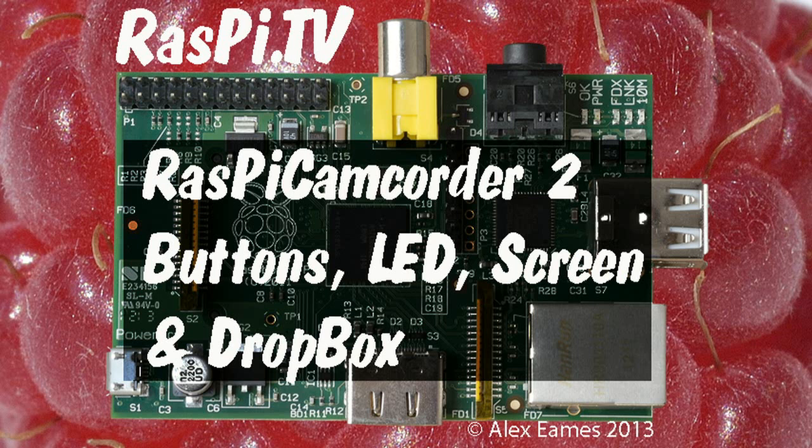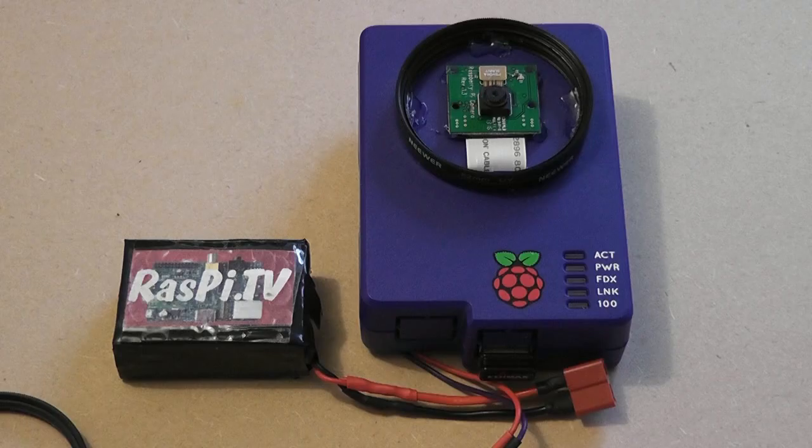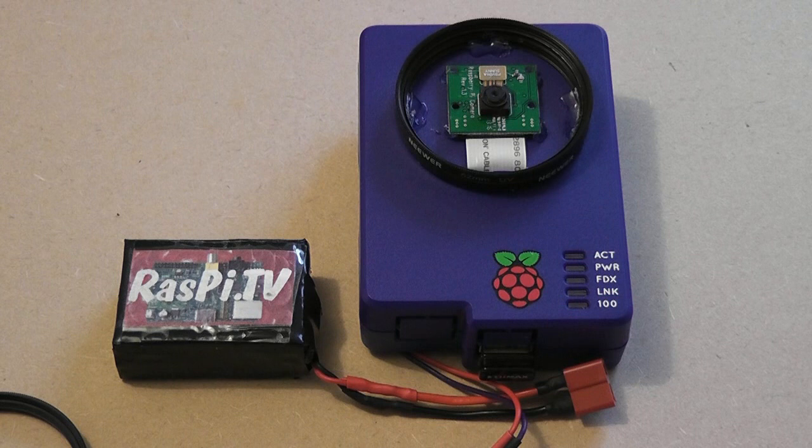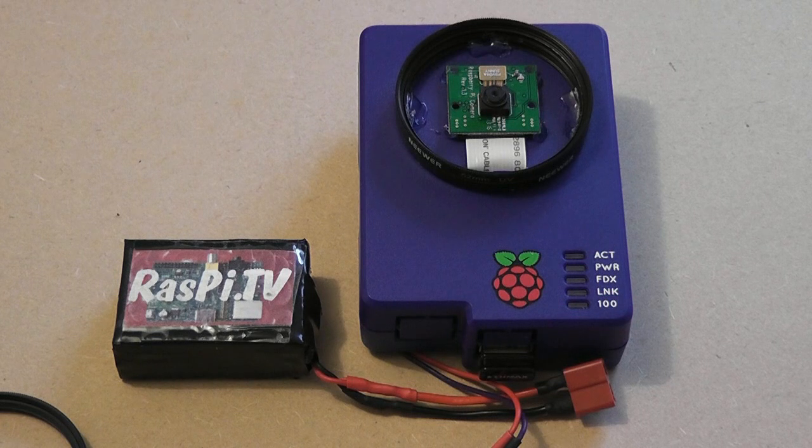Hello, this is Alex Eames from Raspi.tv. This is the Raspi Camcorder 2.